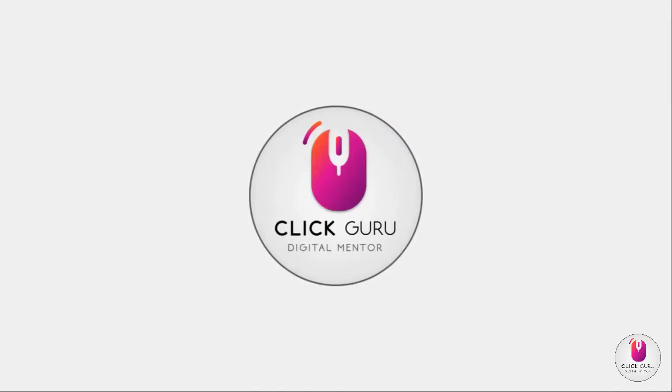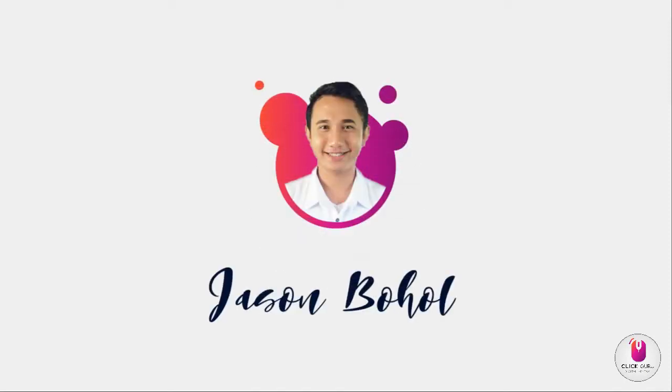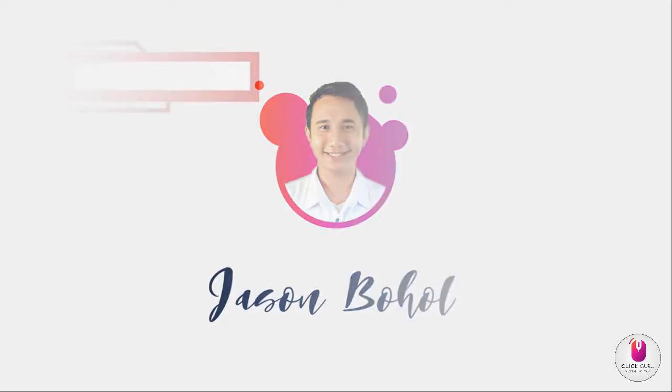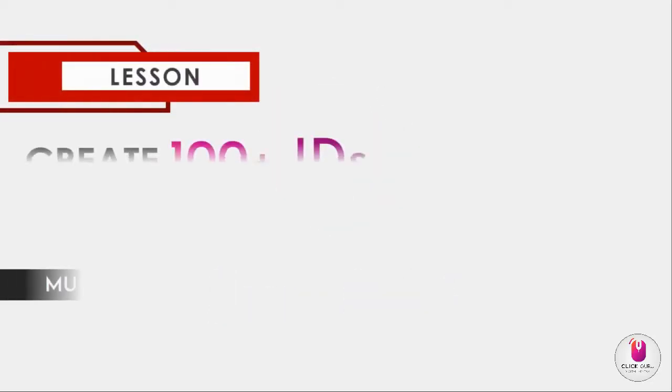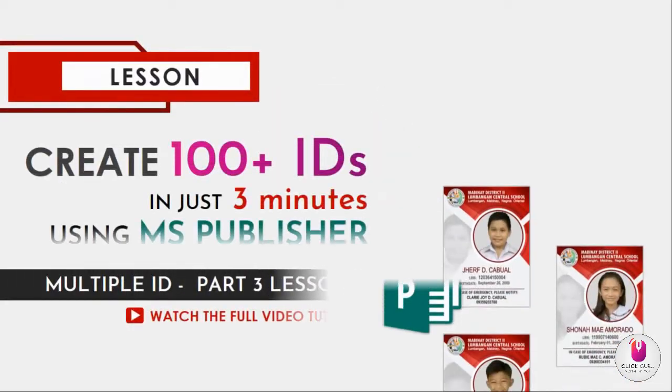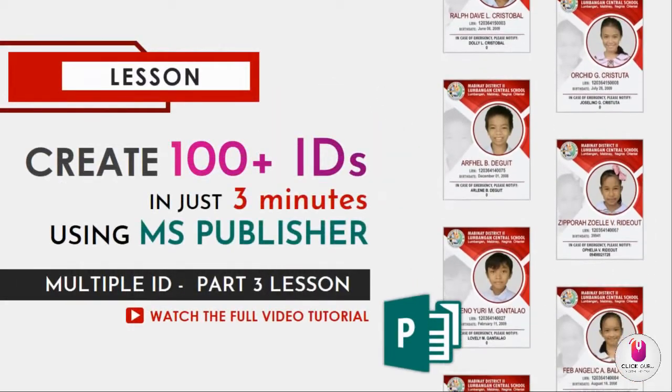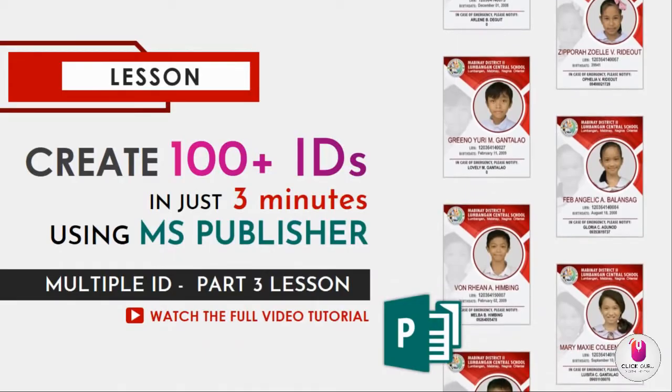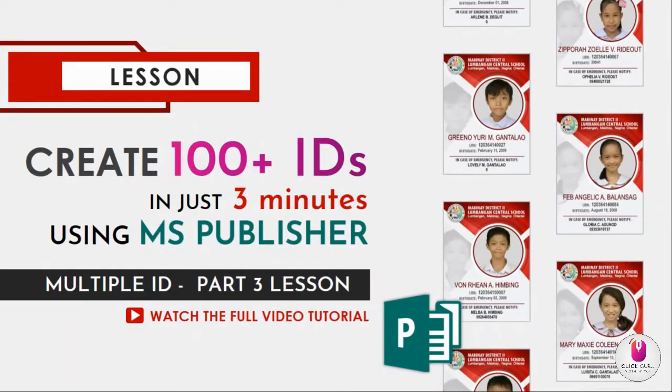Hello everyone, welcome back to Clicker. This is Jason Bohol and I'm a public school teacher. Today, we will learn how to create 200 IDs in just 3 minutes using MS Publisher. This is connected with multiple ID lessons, part 3 lesson.